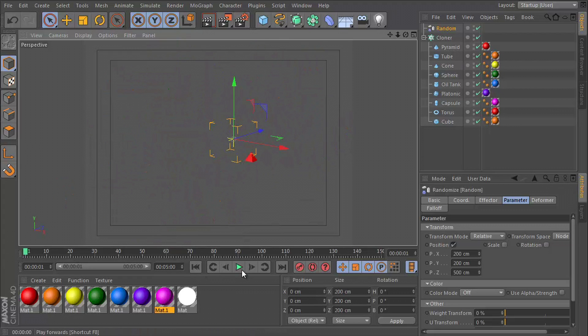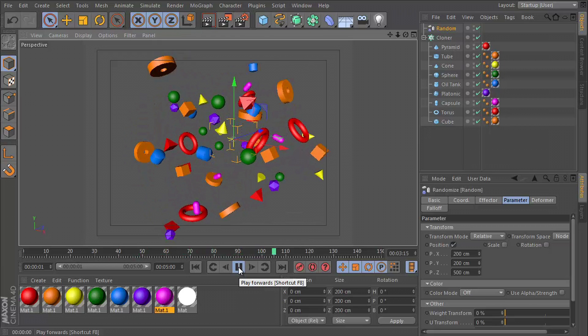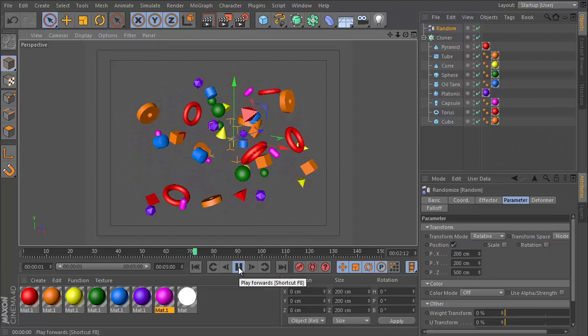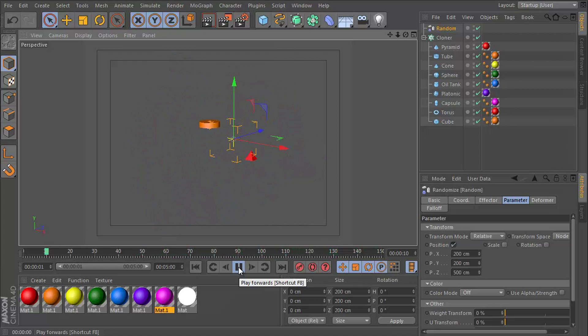So if we play that through again, we have this going on. Kind of cool, but again, way too jagged. So we need to smooth that animation out.